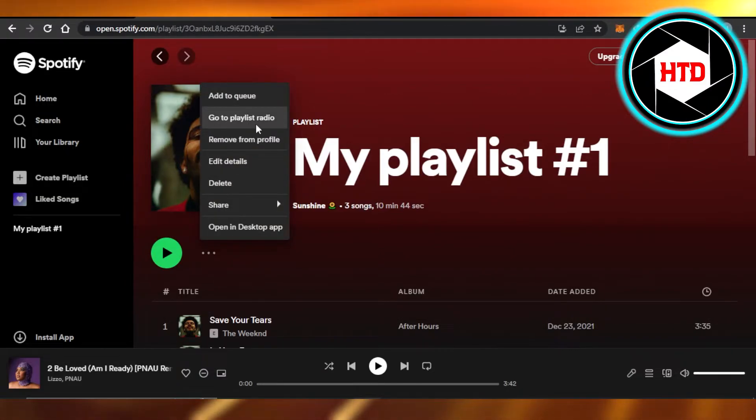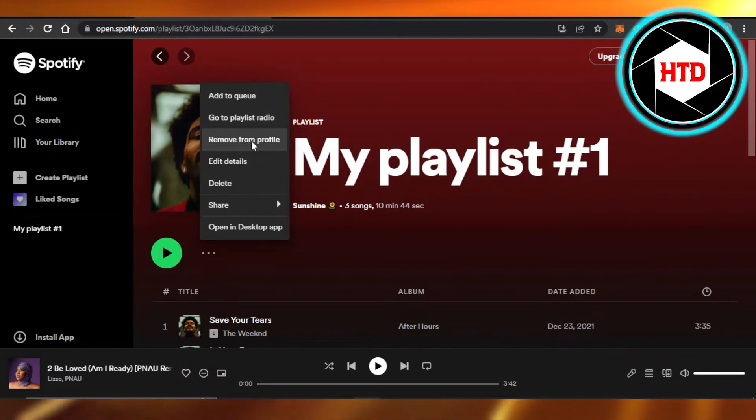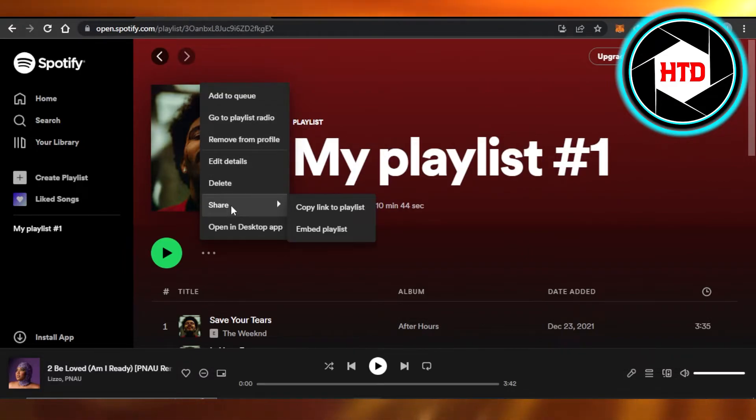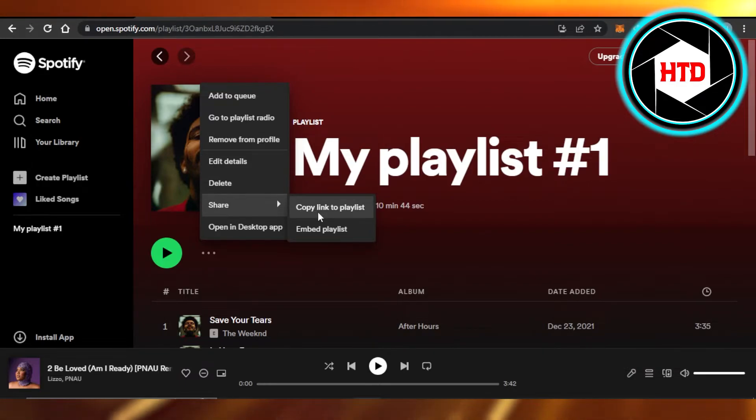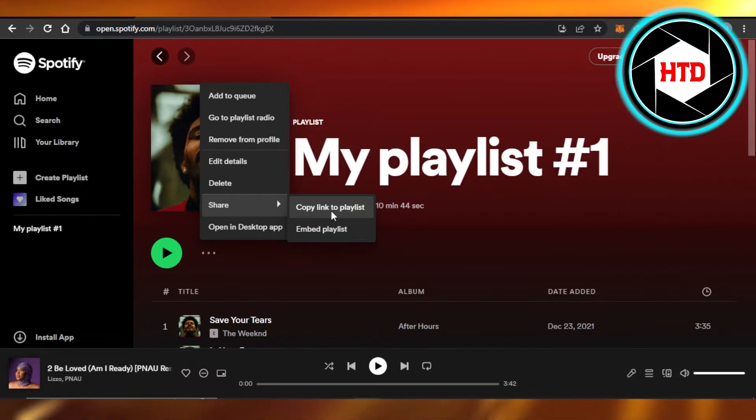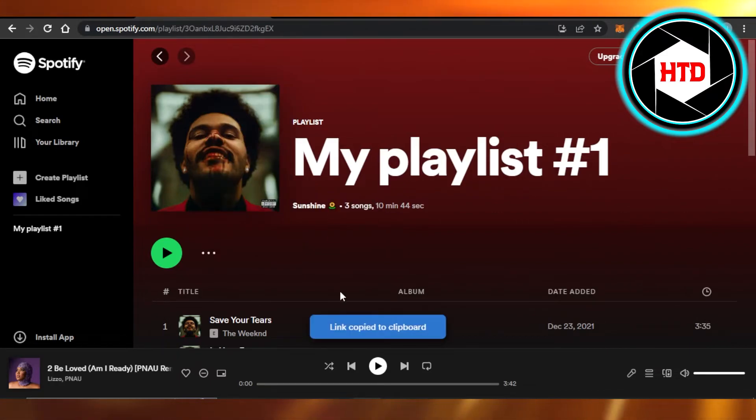Options like 'Go to Playlist Radio,' 'Remove from Profile,' 'Edit Details,' and then we have 'Share.' In Share, we have 'Copy Link to Playlist,' and that's what we want to do. Click on Copy.